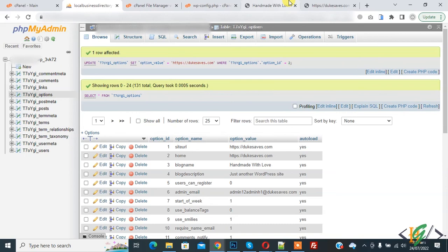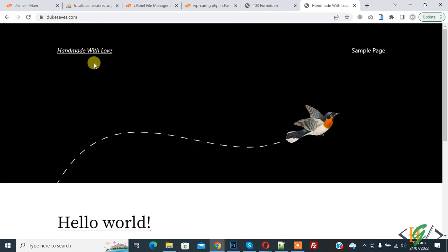Now go to website. This is our main domain, so refresh the page. Now you see WordPress website is loading. Website transfer done from subdirectory to root.